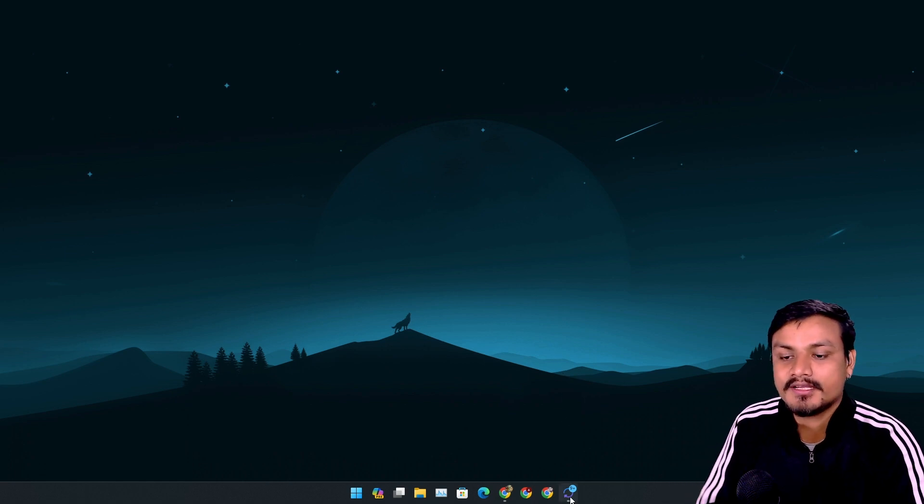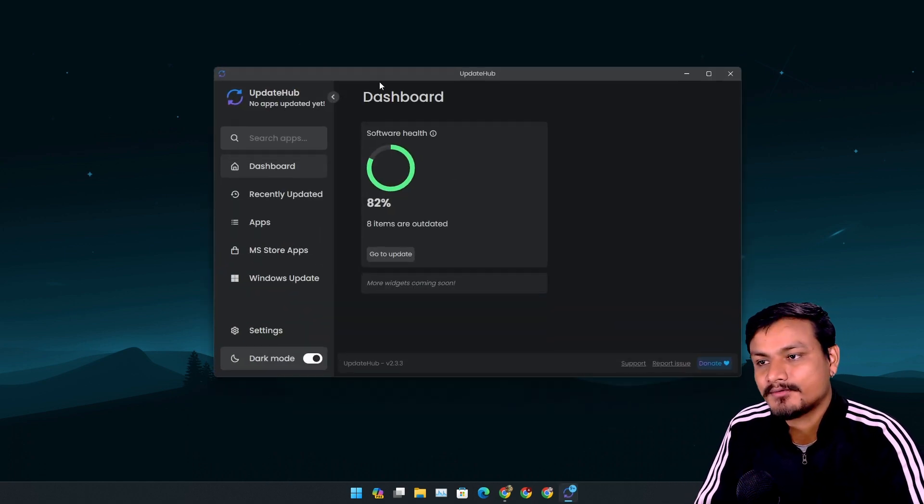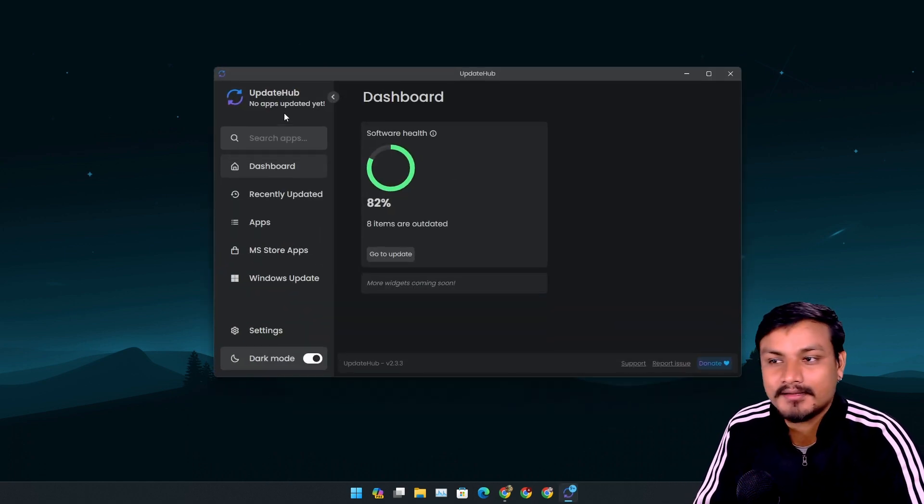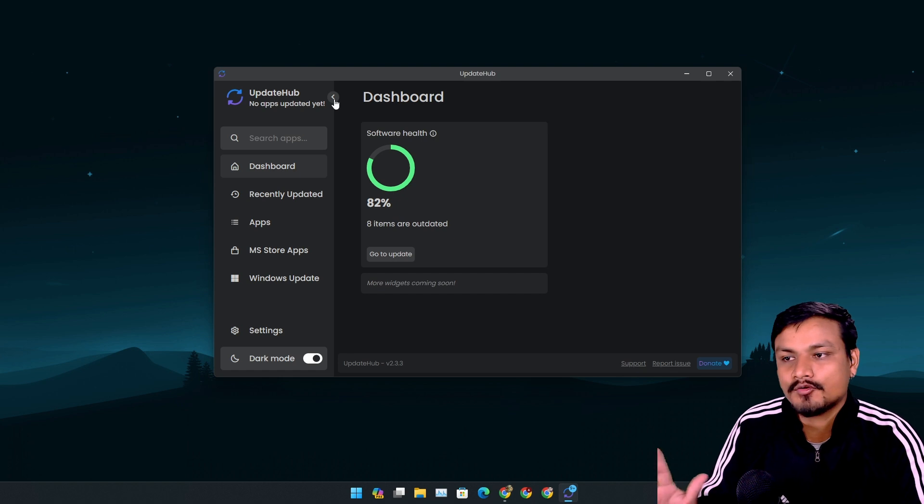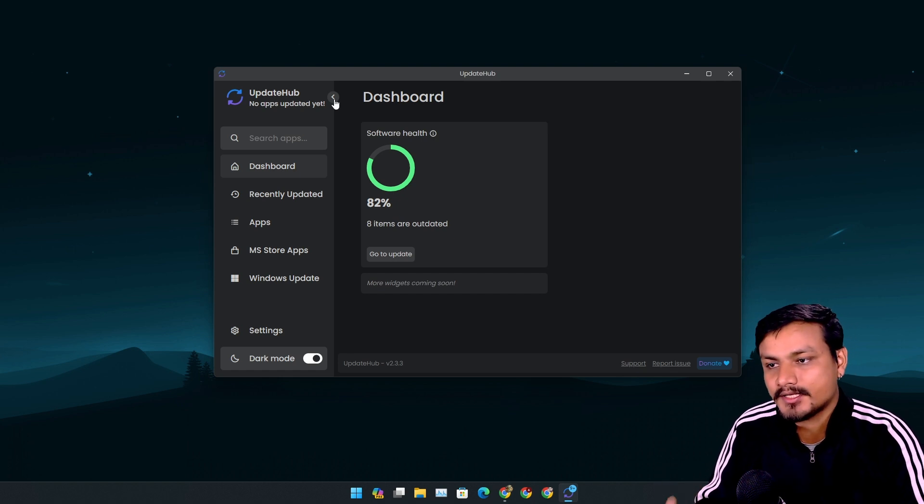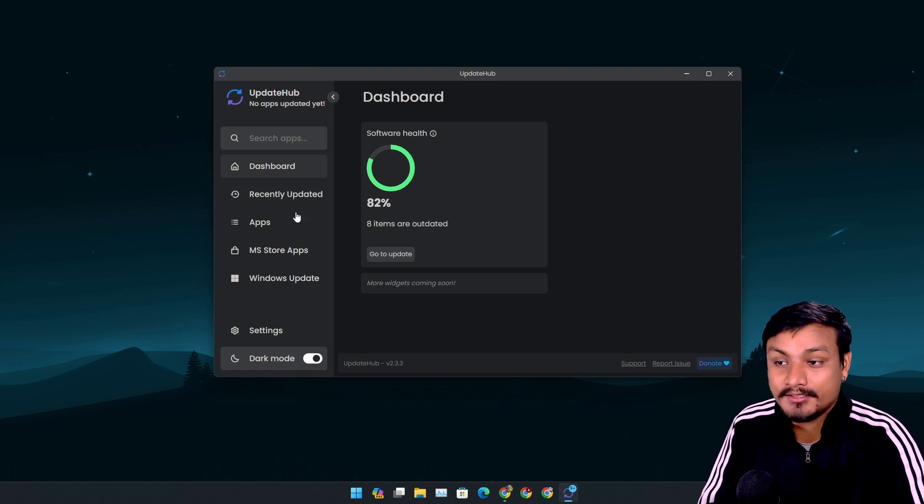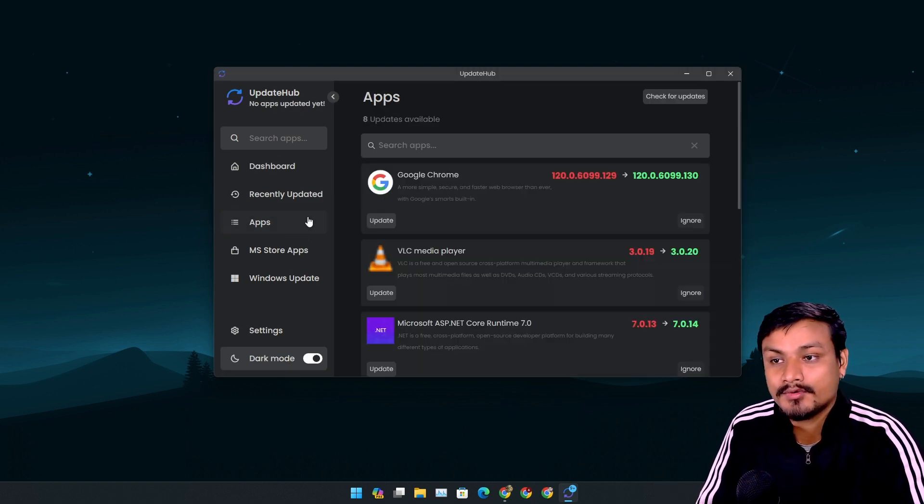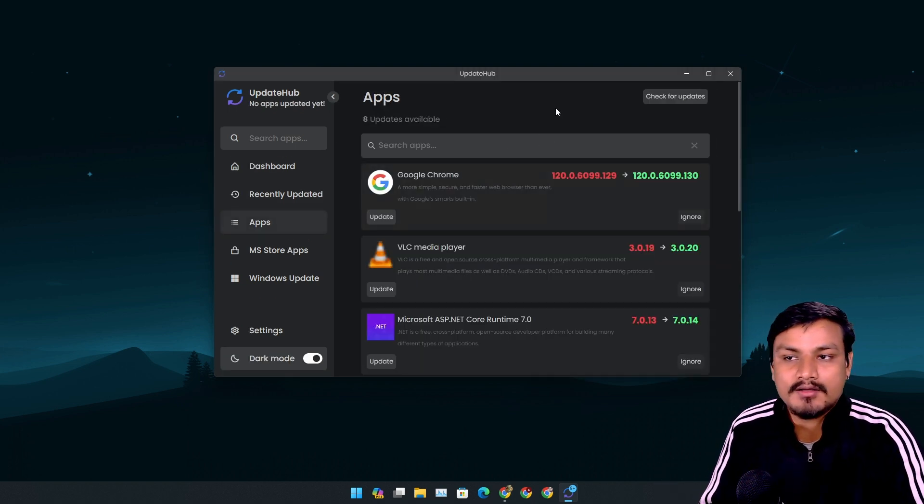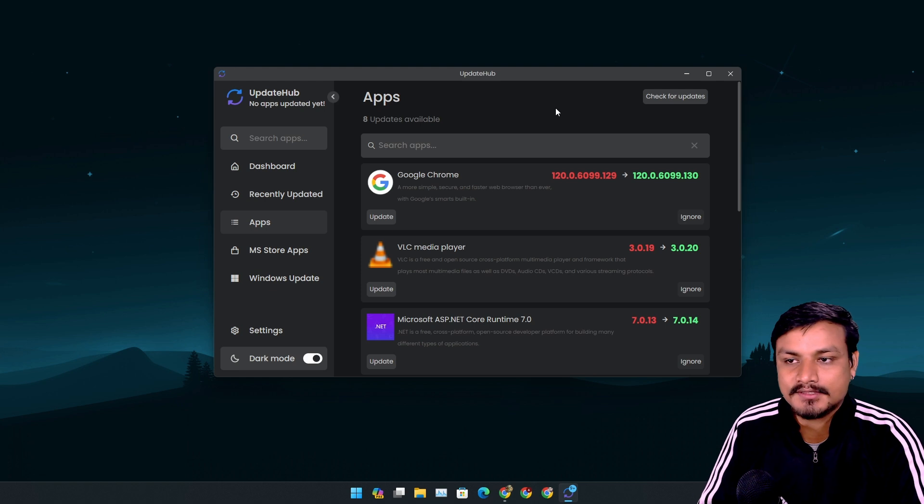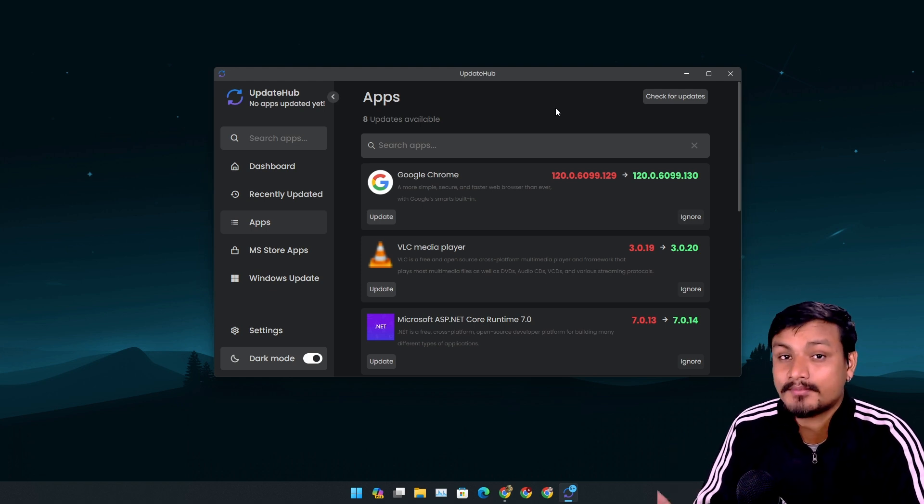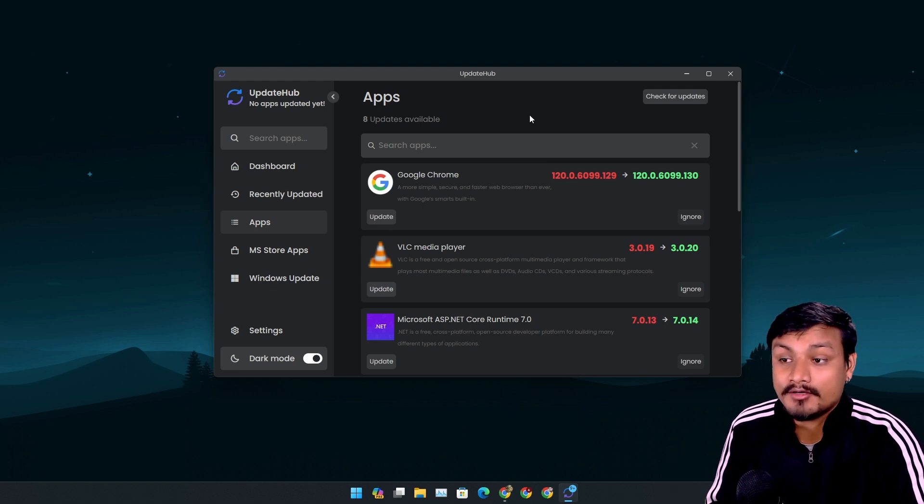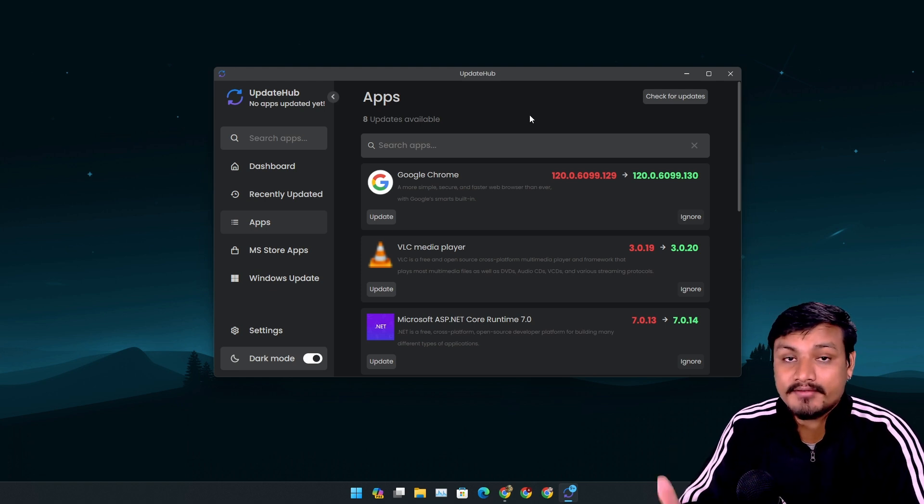Today I want to show you this tool called Update Hub. This is a free and open source application. Using this app you can update all your Windows software in one place, and in my opinion every Windows user should have this app.